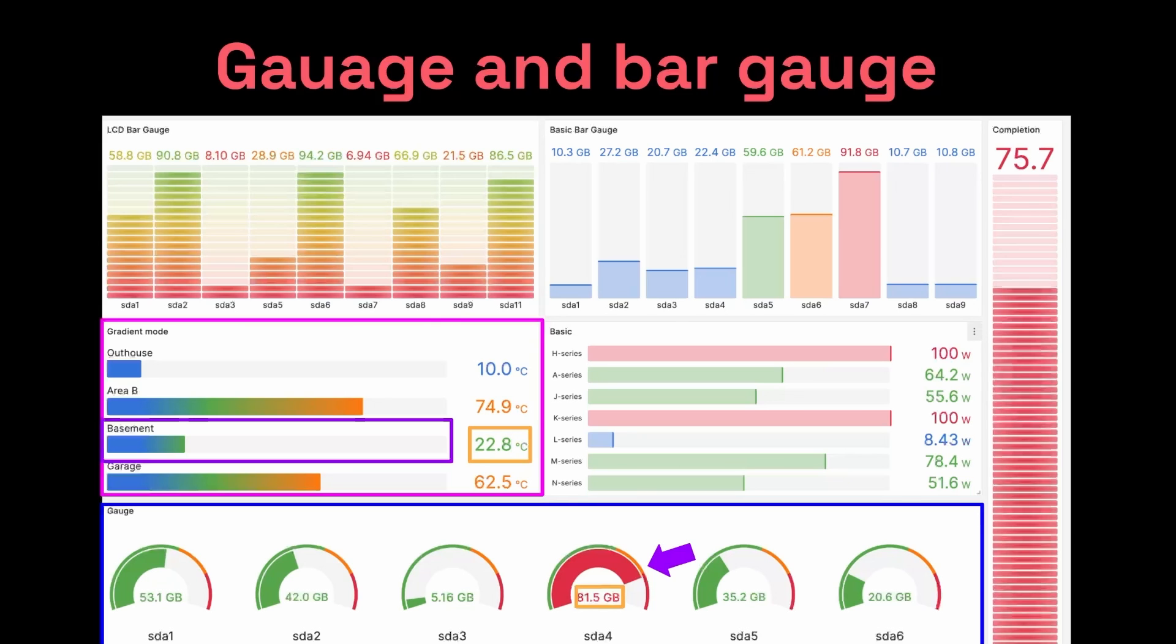For example, let's say you're monitoring a piece of equipment that would malfunction if it hits a certain temperature threshold. This is where a visualization like gauge would be helpful. With a gauge, you could tell at a glance whether temperature is within the acceptable range or if you need to take action to address it.